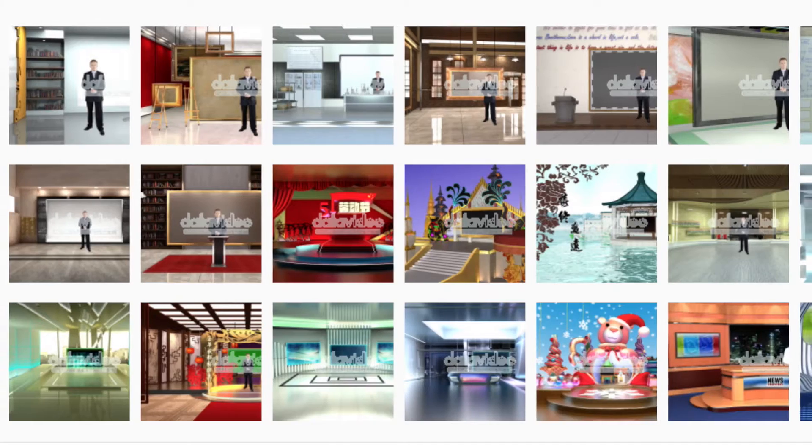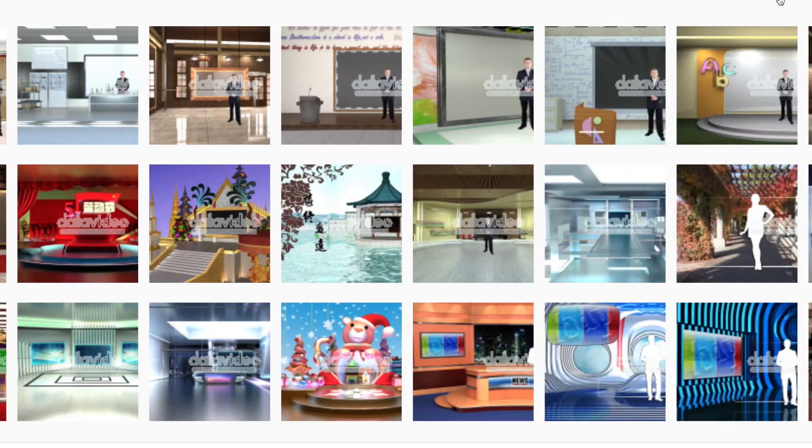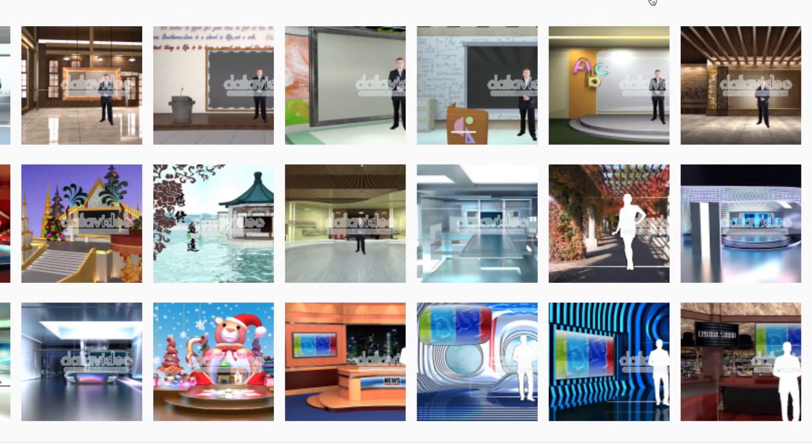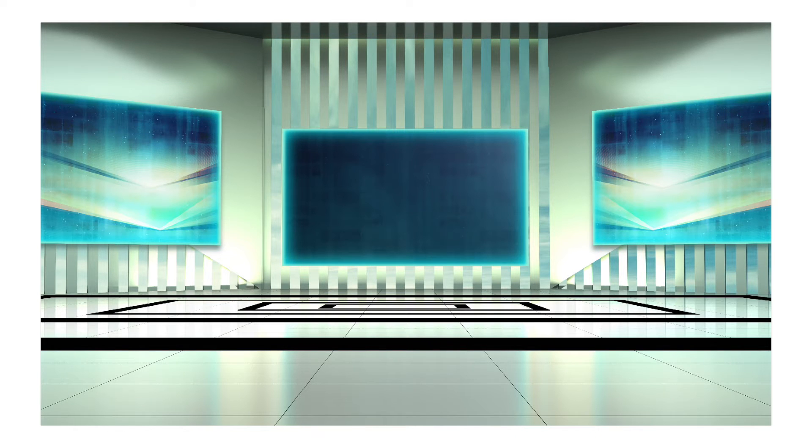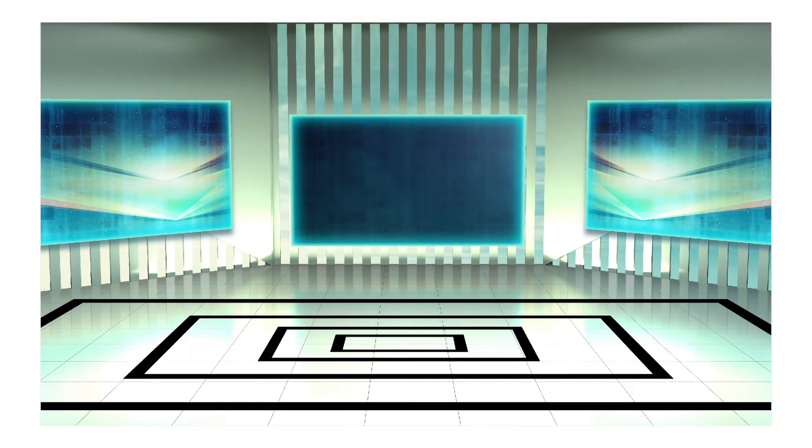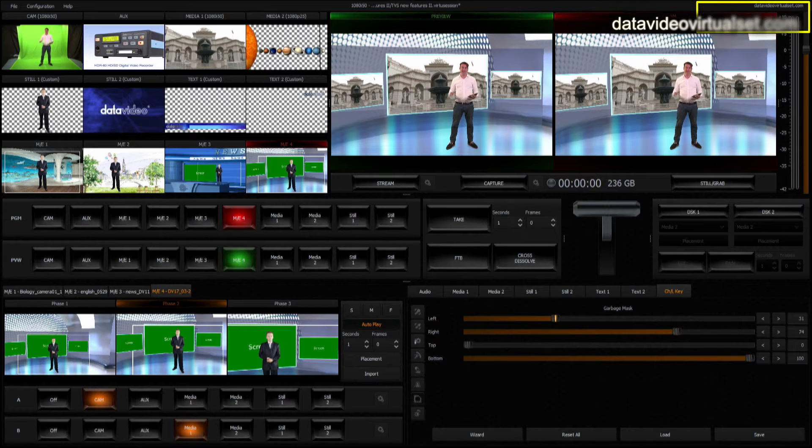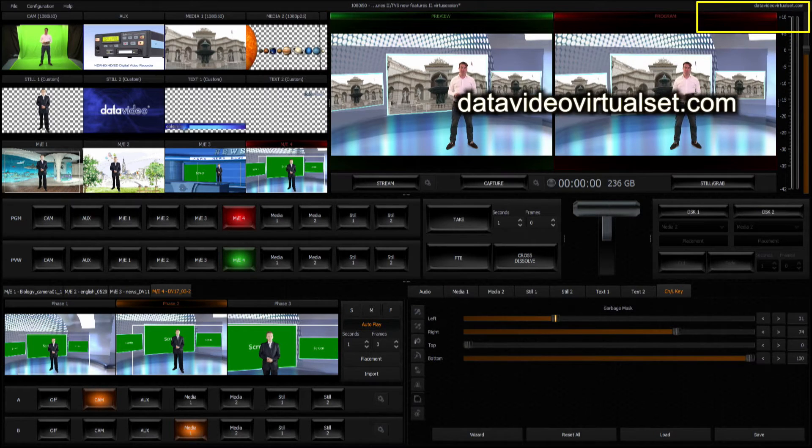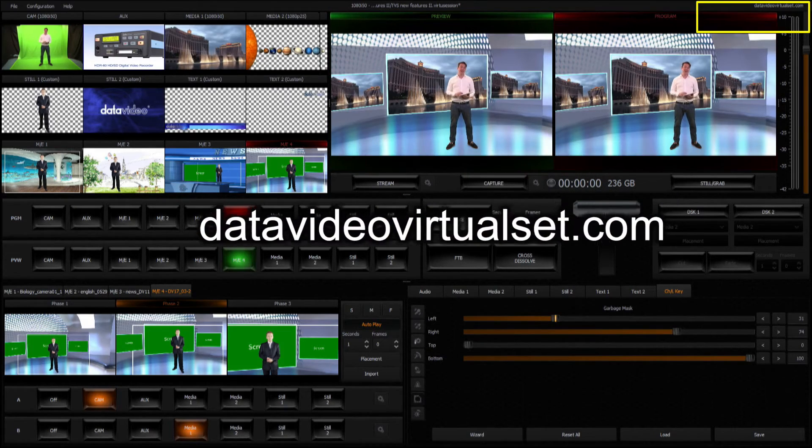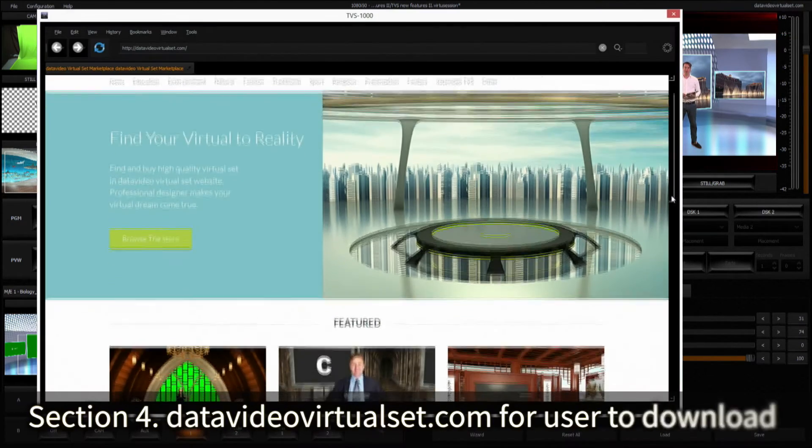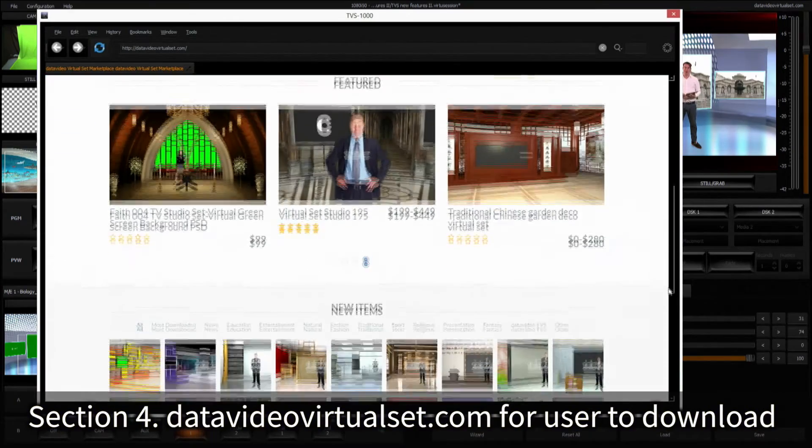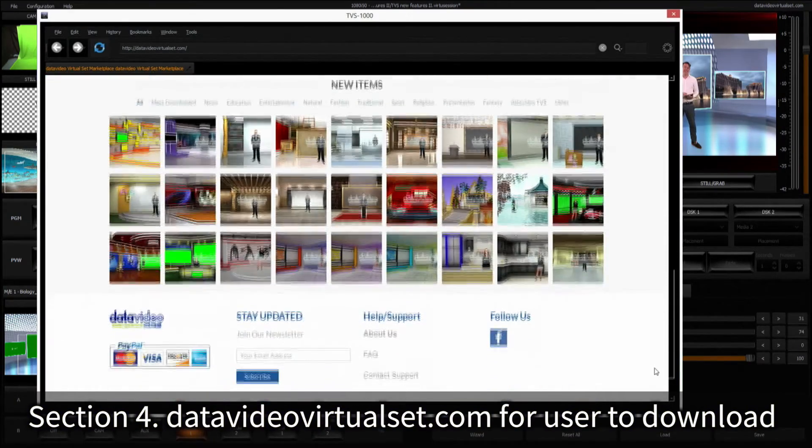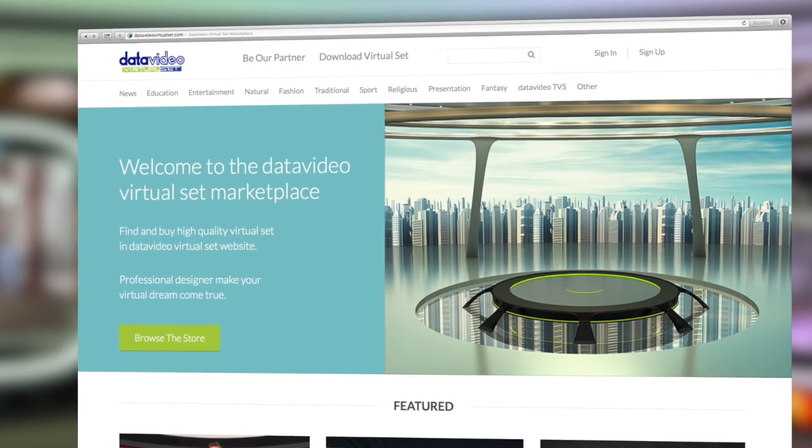As a shortcut, the TVS1000 system offers the user 30 sets of built-in virtual backgrounds, which have different camera angle shots such as high angle shot, left view shot, front view shot, and right view shot. If you still need more virtual sets, you can click the link DataVideoVirtualSet.com, found at the top right-hand corner, to download our free trial versions. The website contains all kinds of virtual sets for the user to download from.